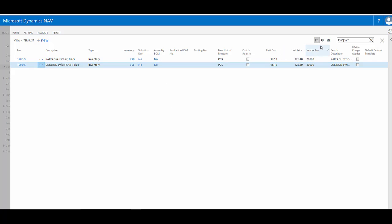Again, it doesn't matter that it doesn't start with a capital letter, because by default, this search box here is case insensitive. It does matter that I include the star when I'm trying to combine search terms though.